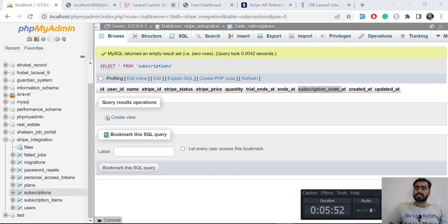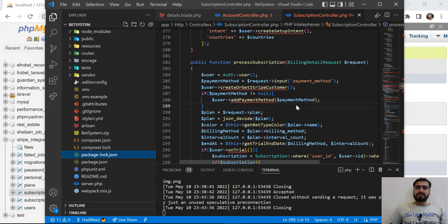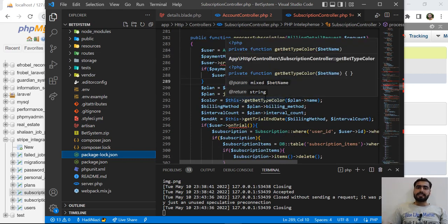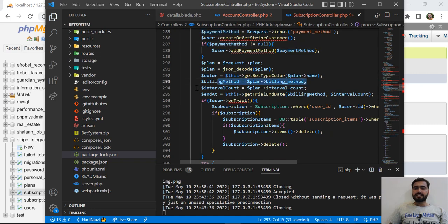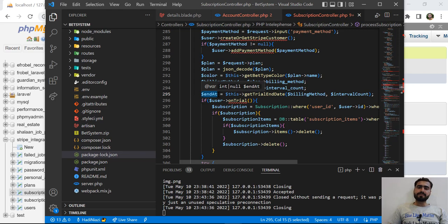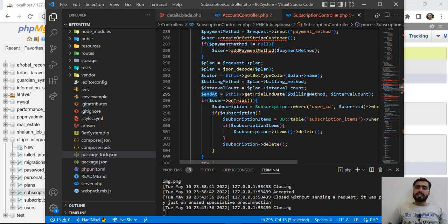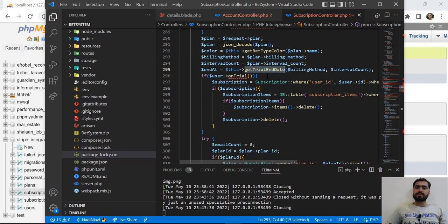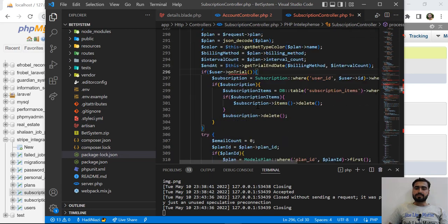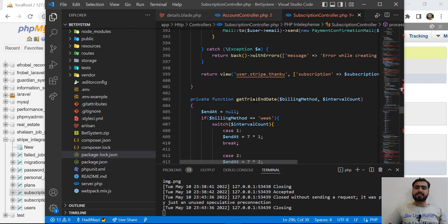Let me go to my existing project where I'll explain how you can create different types of intervals and get the exact end date from the interval and billing method. Here I'm getting the billing method and interval_count, and using those I'm creating an ends_at value — meaning when our subscription will end. I'm calling get_trial_end_date, which you can use for trial ending date or subscription ending date depending on your use case.